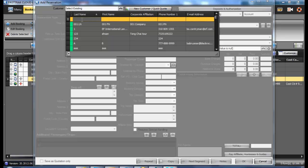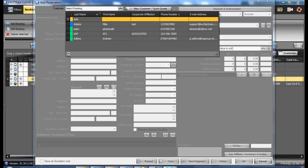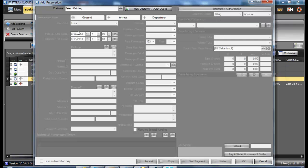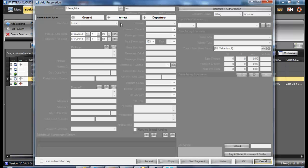In searching for one of your existing customers, you may enter the information in any of the fields. Select the customer you wish to book the reservation for.